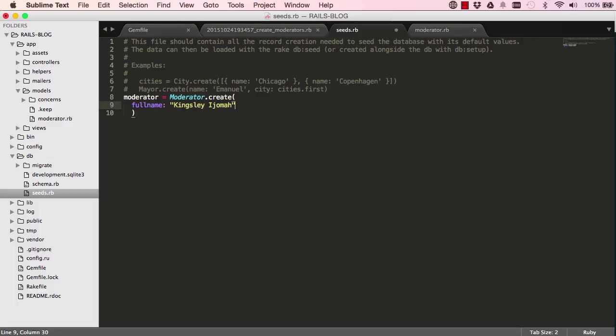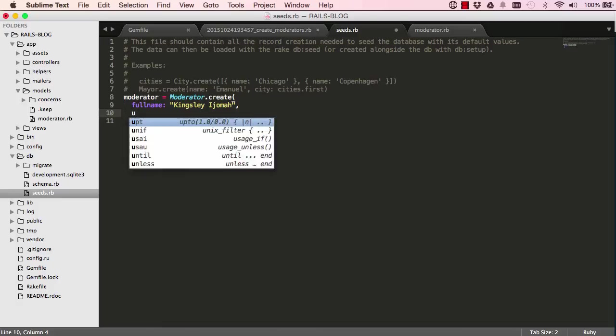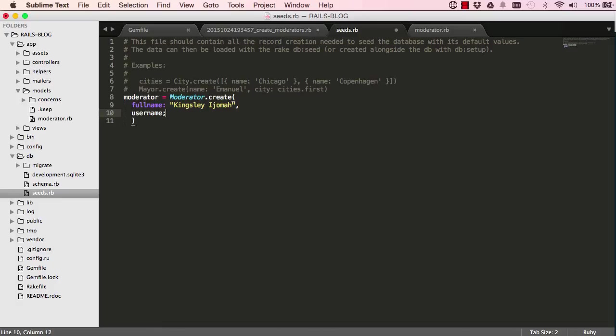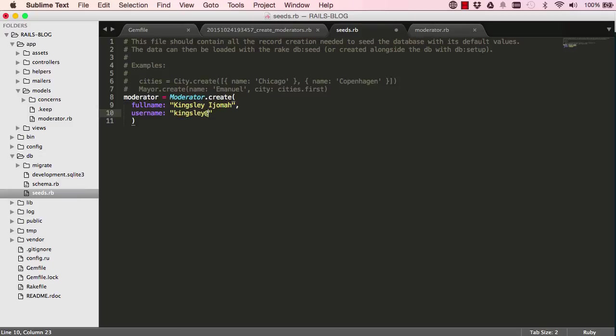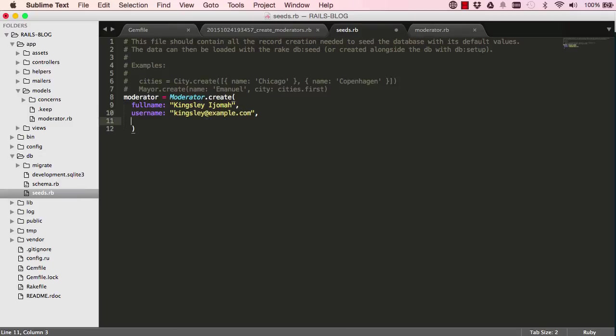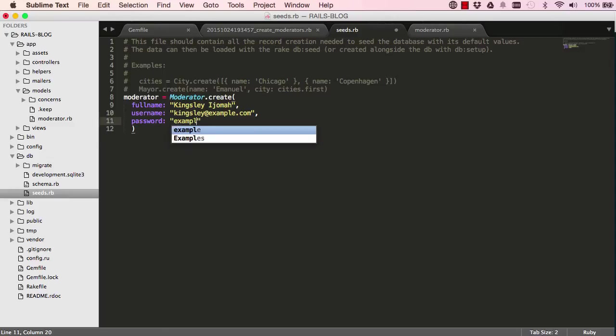And then the second field is a username. So this is very similar to CSS if you did that in previous projects. It looks very similar to it. And we'll have password, which I just put example as a password.